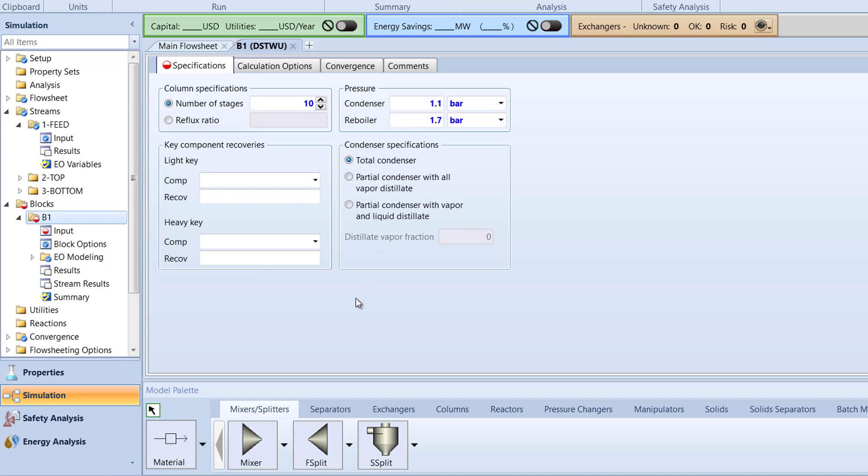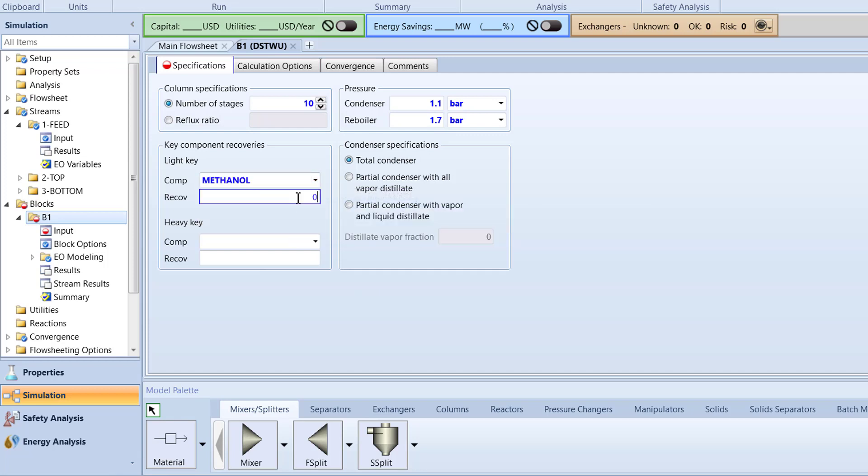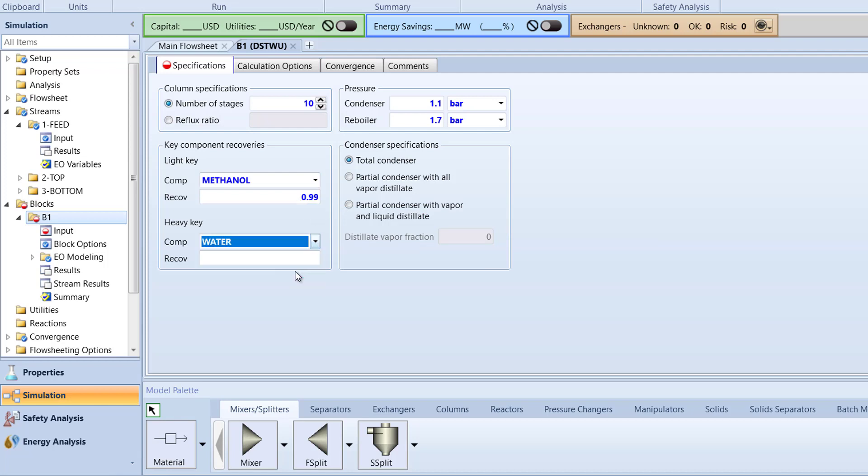Then, in the Key Component Recoveries box, specify the light key to be methanol with a recovery value of 0.99. After, specify the heavy key to be water with a recovery value of 0.01.